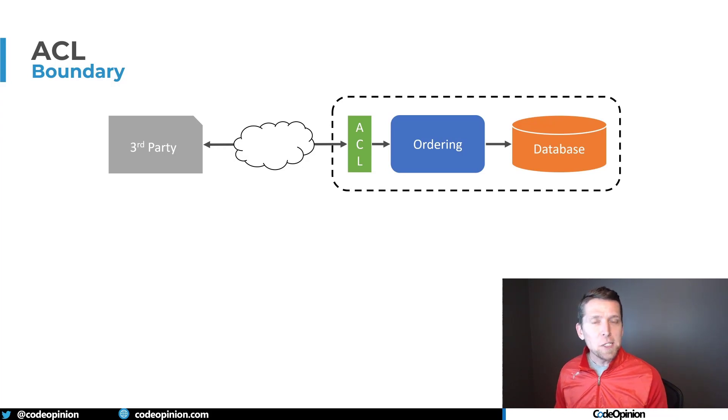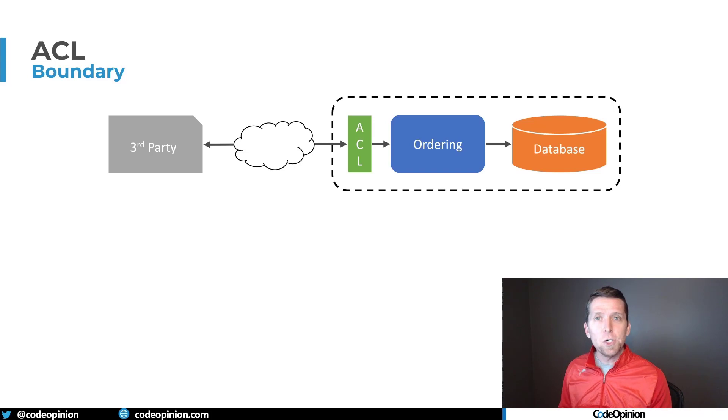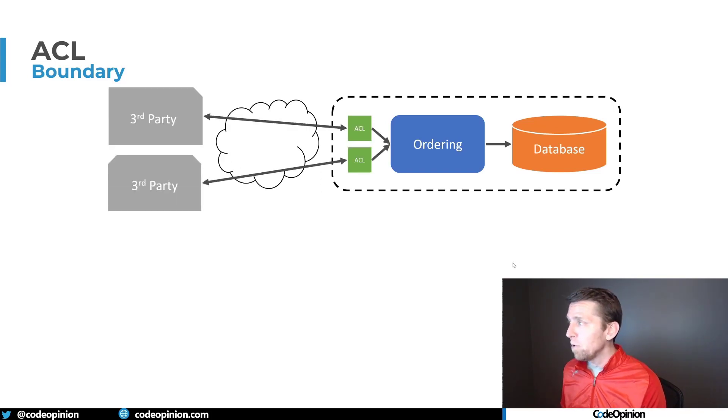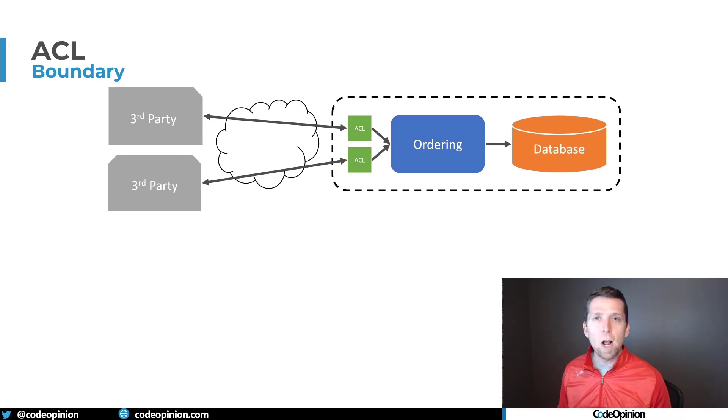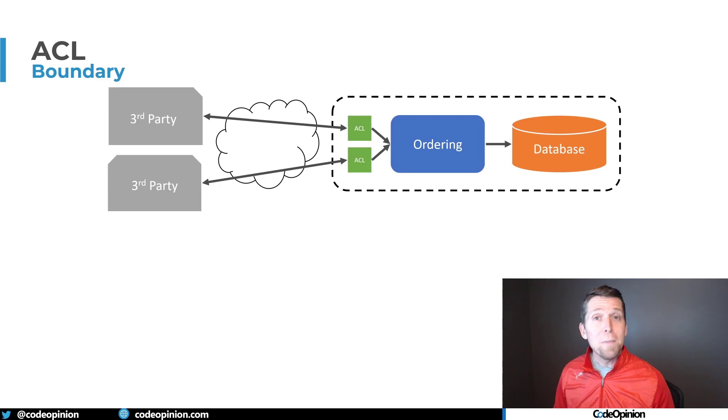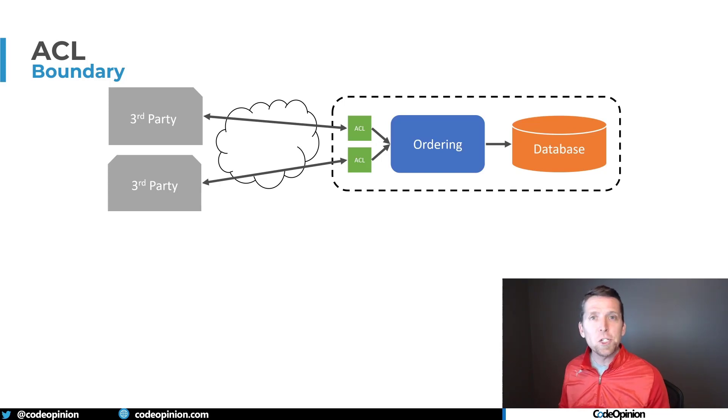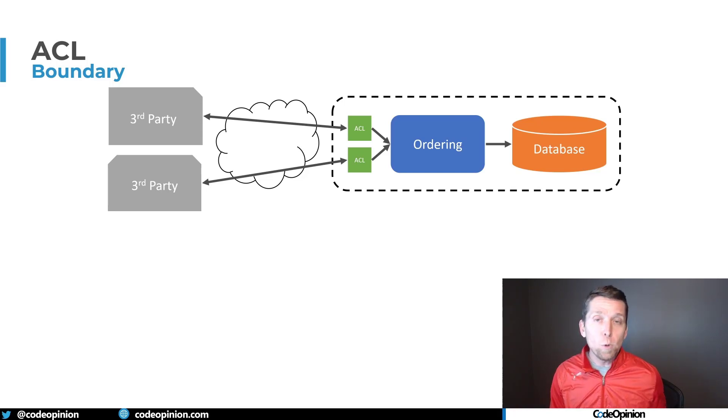Now again, this is something logical. It can be something physical, but the idea here is it's just something logical that lives at the edge. If we have multiple different services that we integrate into and they all have their own concepts, their own semantics, their own data structures, we may have different anti-corruption layers for each because each is going to have to do that translation from that third party service into our own service boundary.